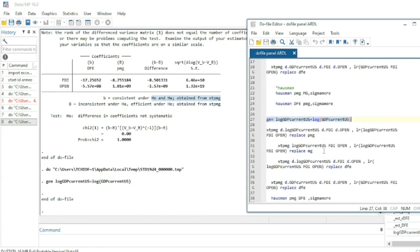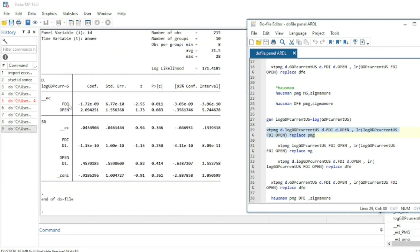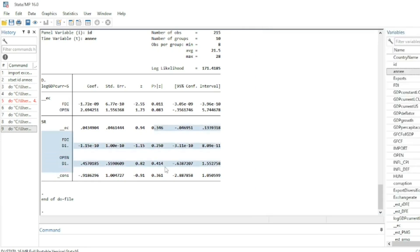We can also generate the log of GDP and run a model with the dependent variable in log form. Running the Pool Mean Group with log GDP as the dependent variable, the long-run results show that foreign direct investment also has a negative impact, and openness is not significant at 5% but is marginally significant at 10%.